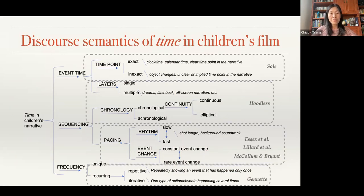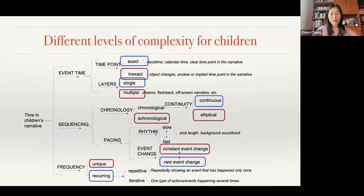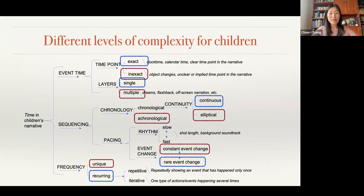We combine the features based on the previous empirical work that Emilia just summarized, and we also hypothesize that within these features there could be some that are more challenging for children to understand than others. For example, in the first system, time point, we hypothesize that inexact time points will be more demanding for children than exact time points. In terms of event layers, multiple layers will be more demanding than single layers. In this coding scheme, we color-code the features — those marked in red are generally more demanding for children, while those marked in blue are more straightforward.